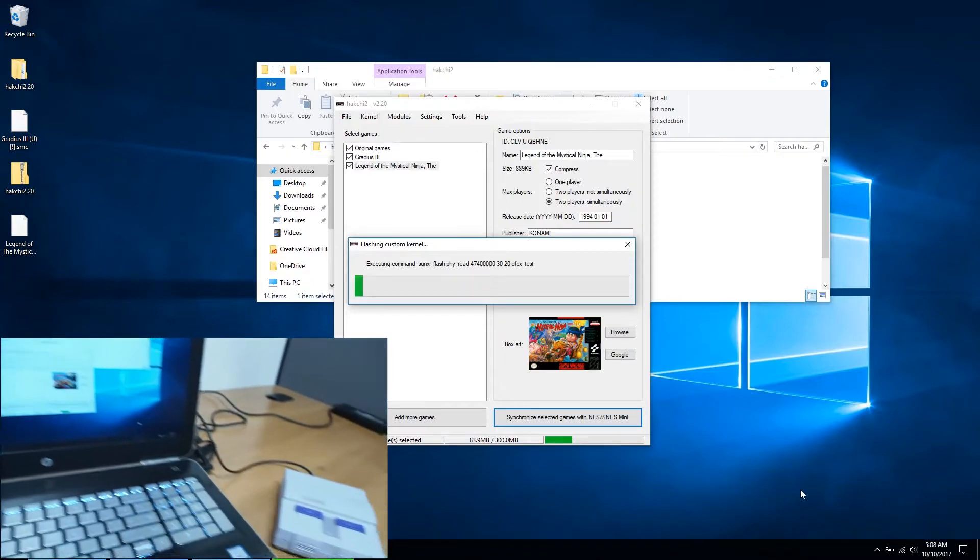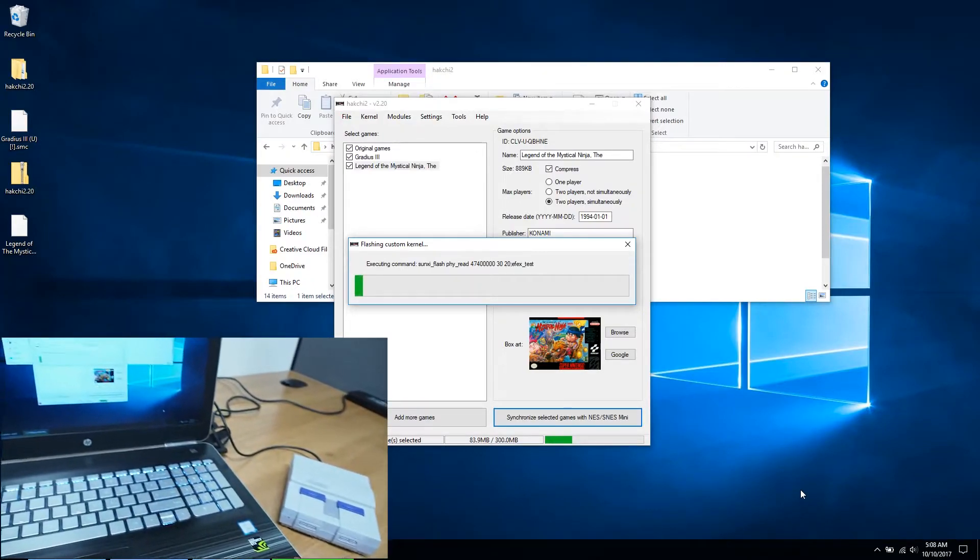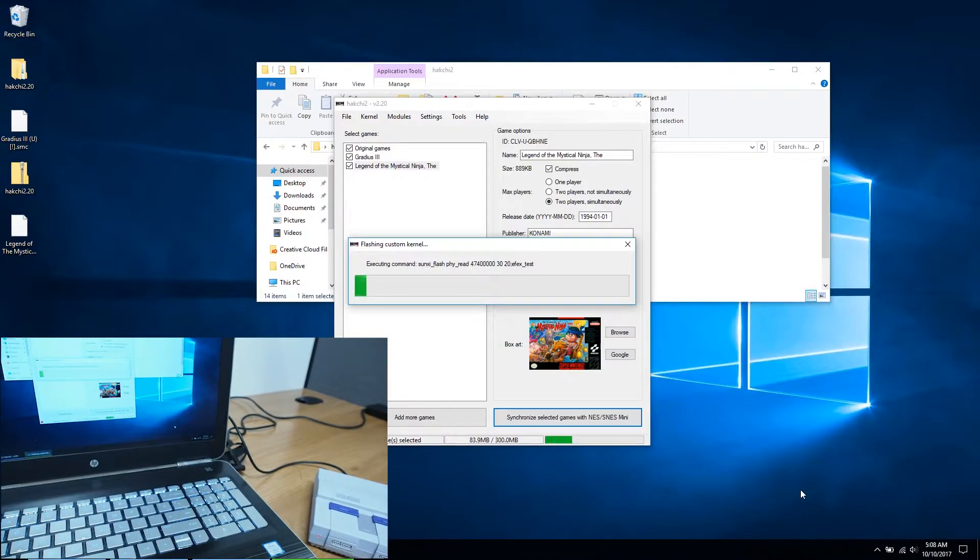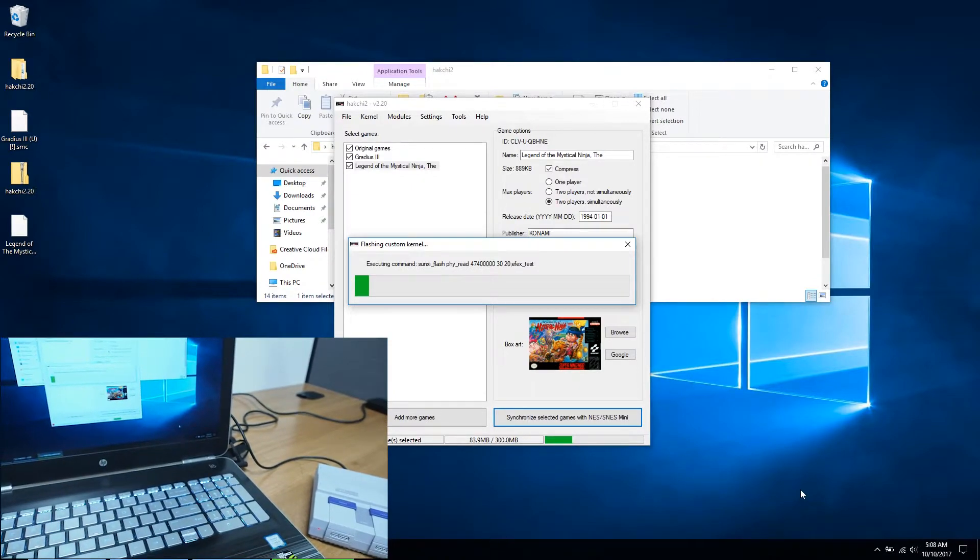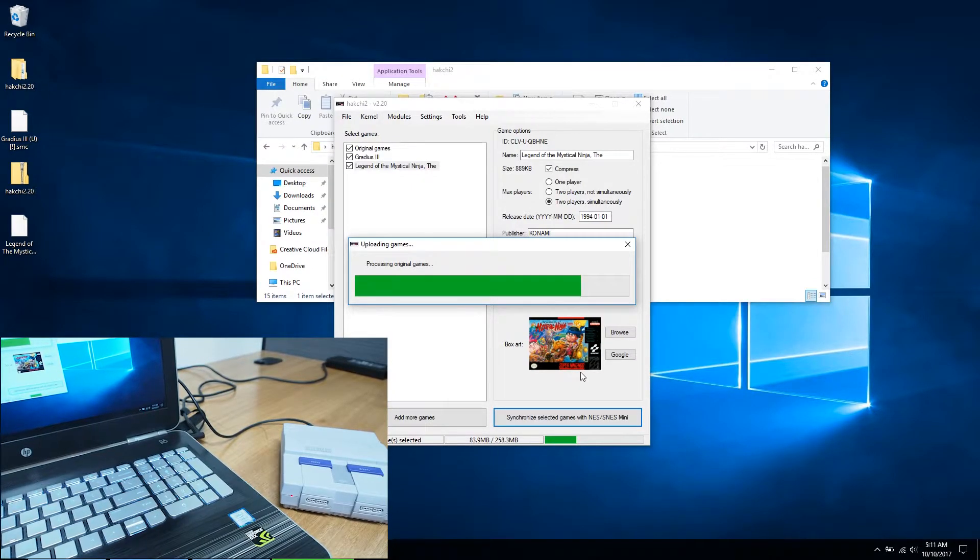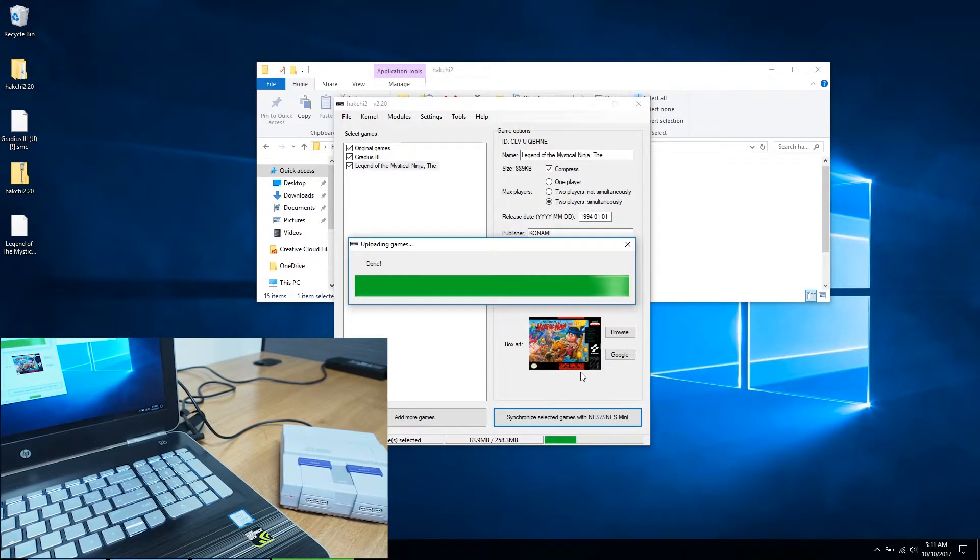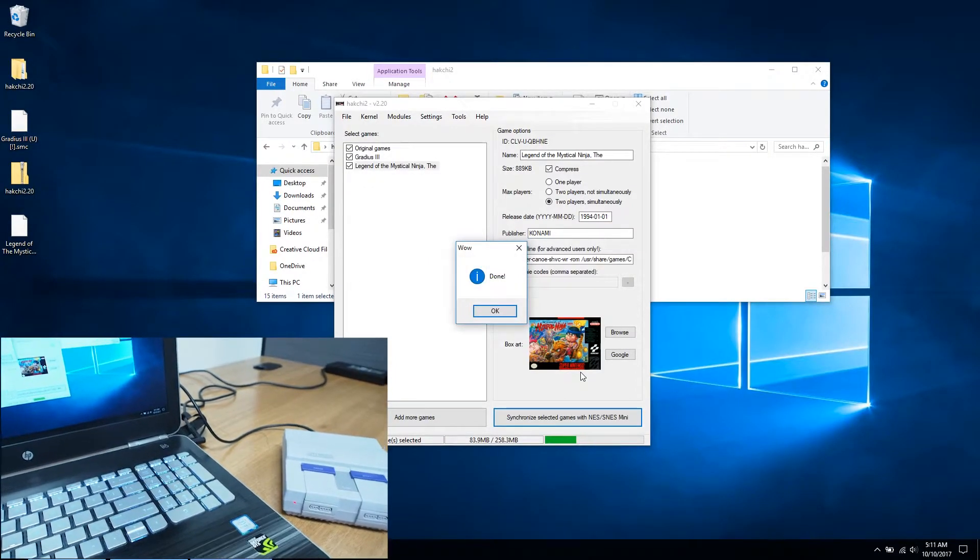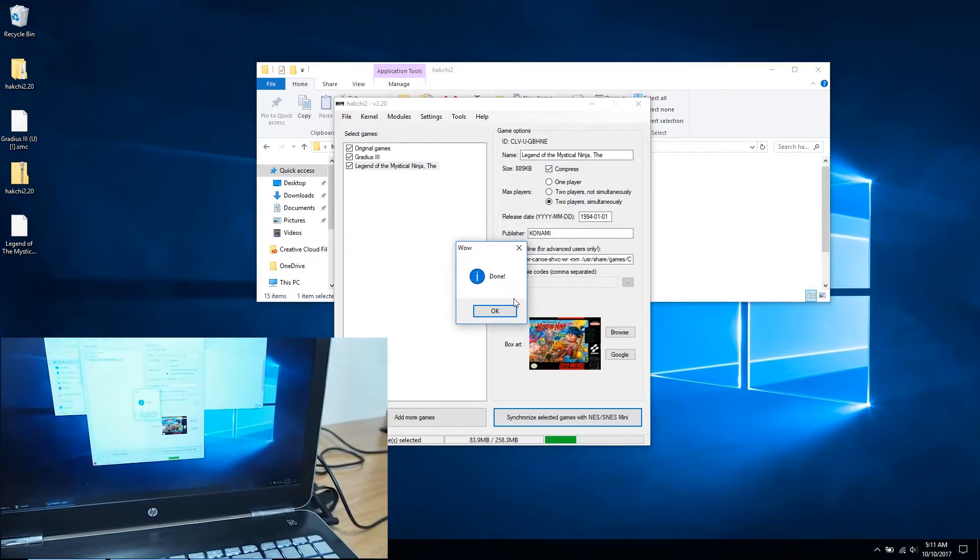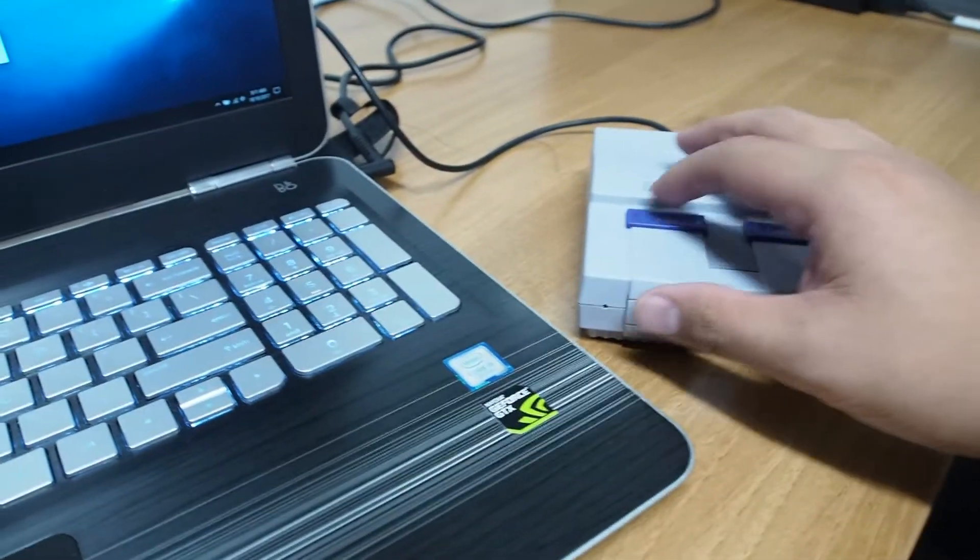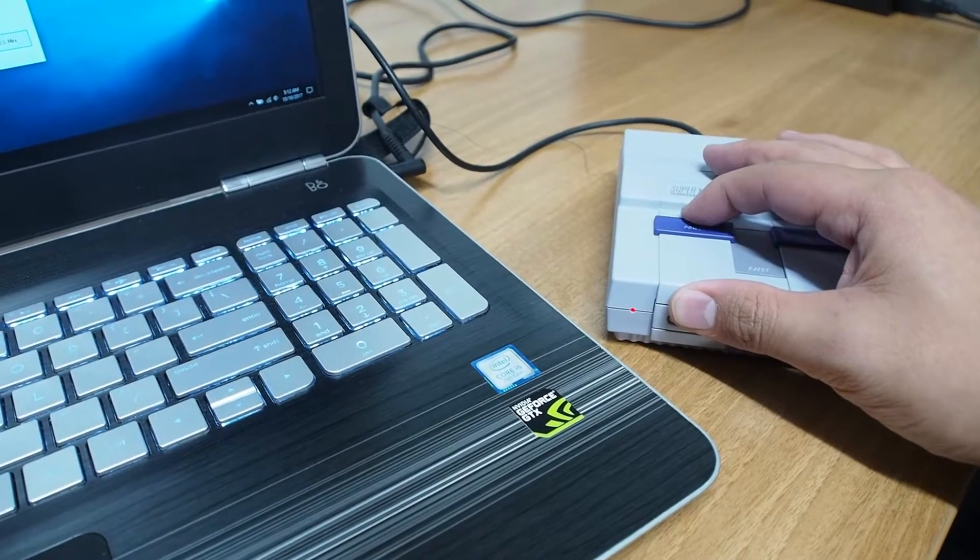Three things are happening here during this step. First, Hackchi makes a copy of your original Mini SNES kernel should you decide to revert back to the original firmware. Second, Hackchi installs a custom firmware. Third, Hackchi transfers the games. When you get a message that says done, wait a few seconds before you power off the Mini SNES and unplug the USB cable.